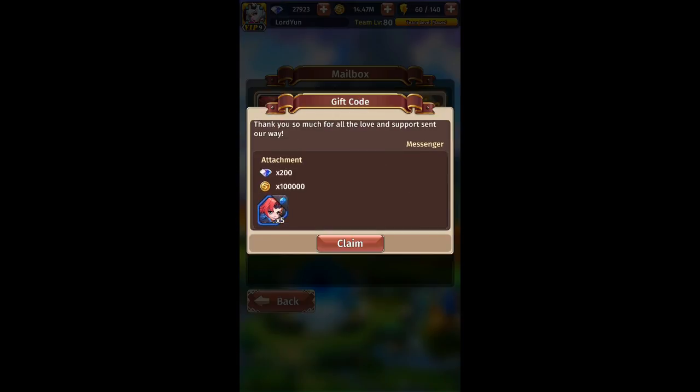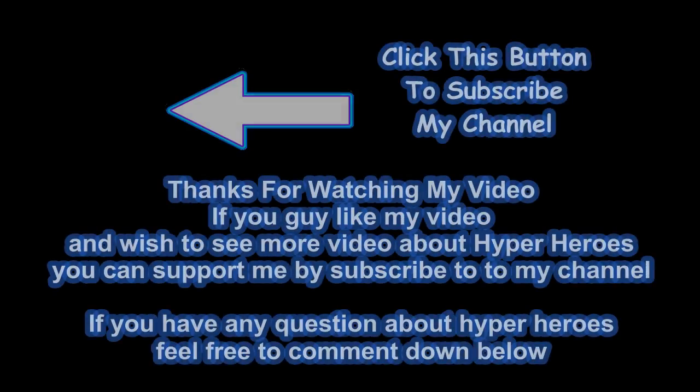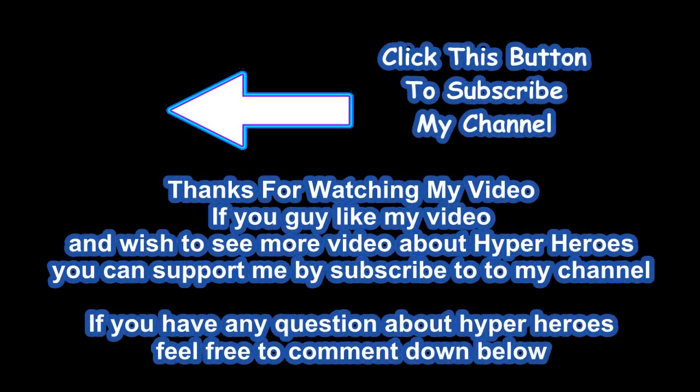That brings us to the end of the video. If you enjoyed it and want to see more Hyper Hero content, please remember to like, share, and subscribe to my channel. There's a logo on the top left corner you can click to subscribe. If you have any questions about Hyper Hero, feel free to comment down below — I'll try my best to answer. Thanks for watching, see you in the next video, goodbye!